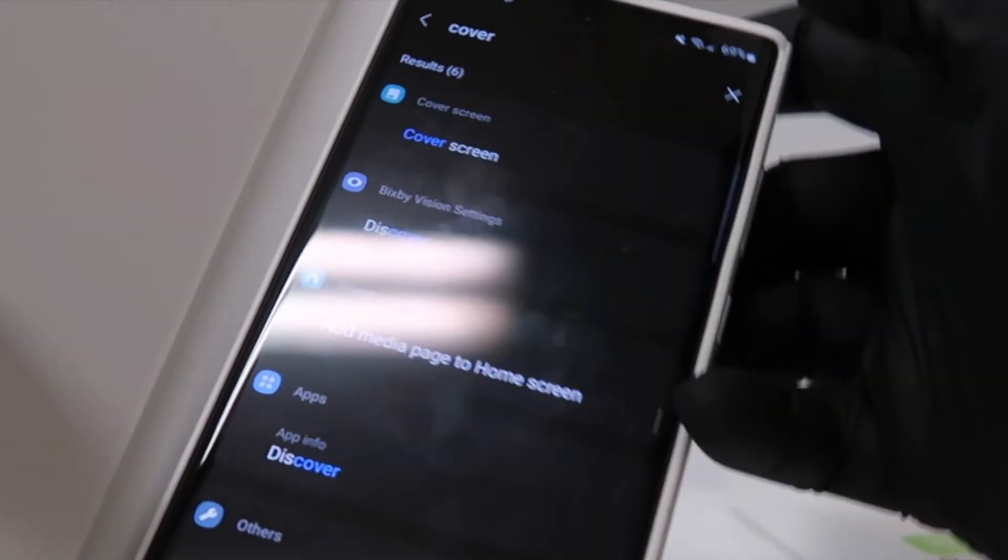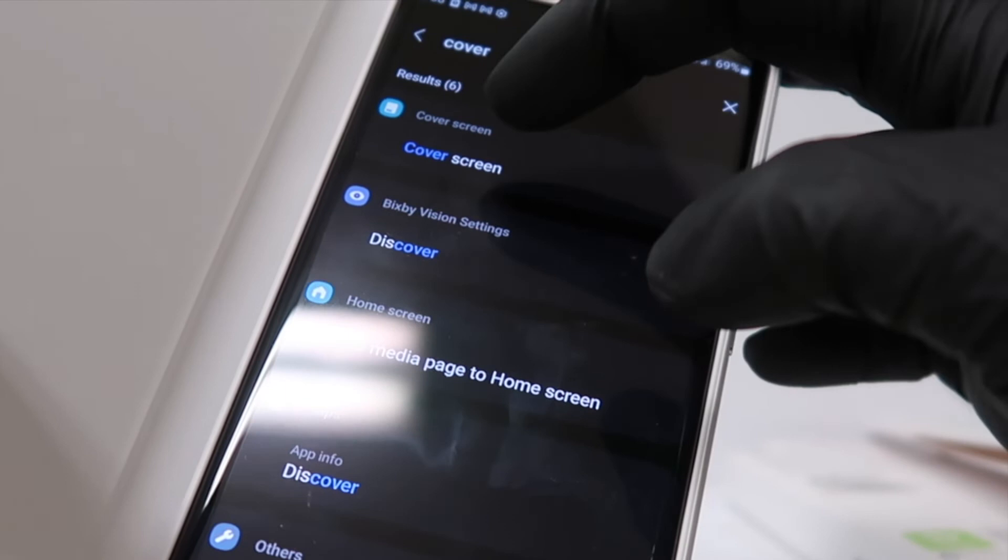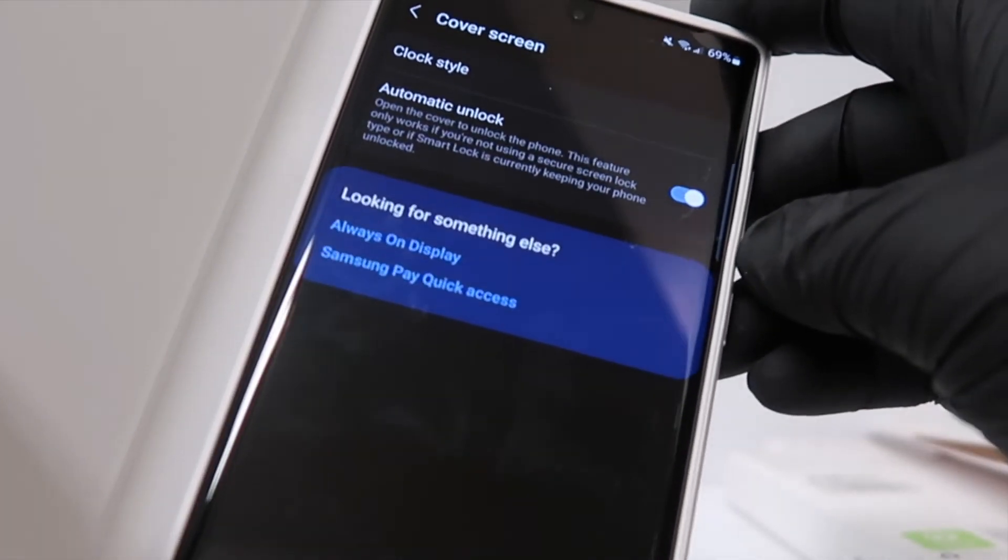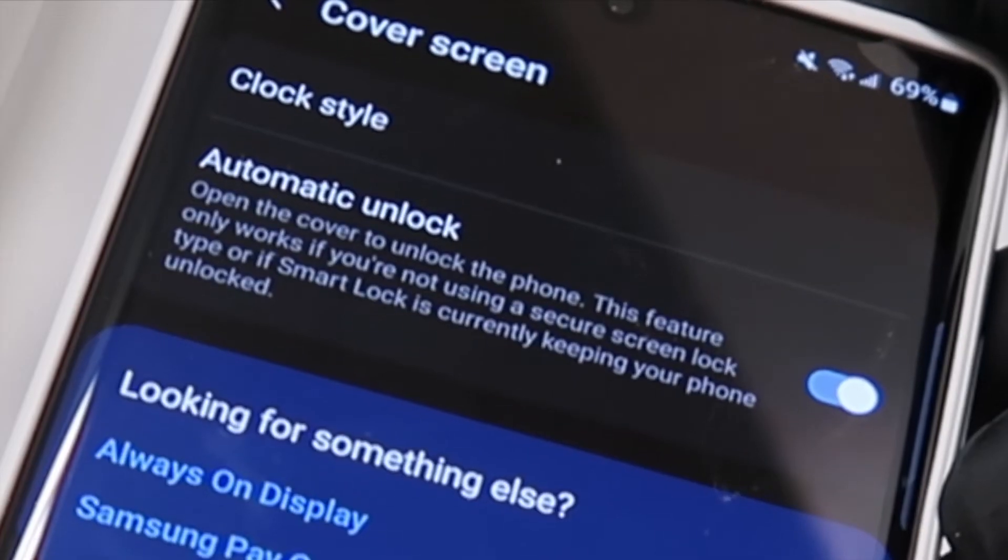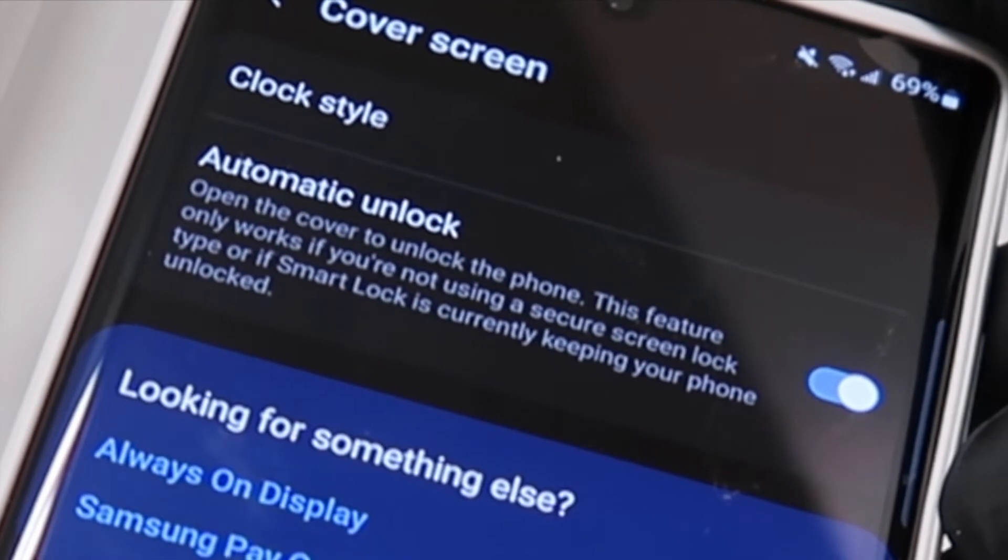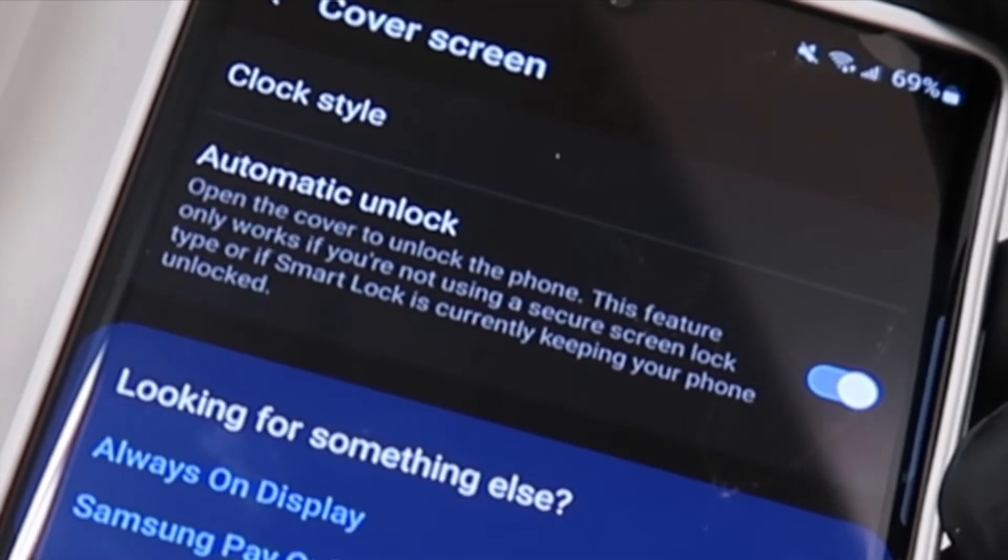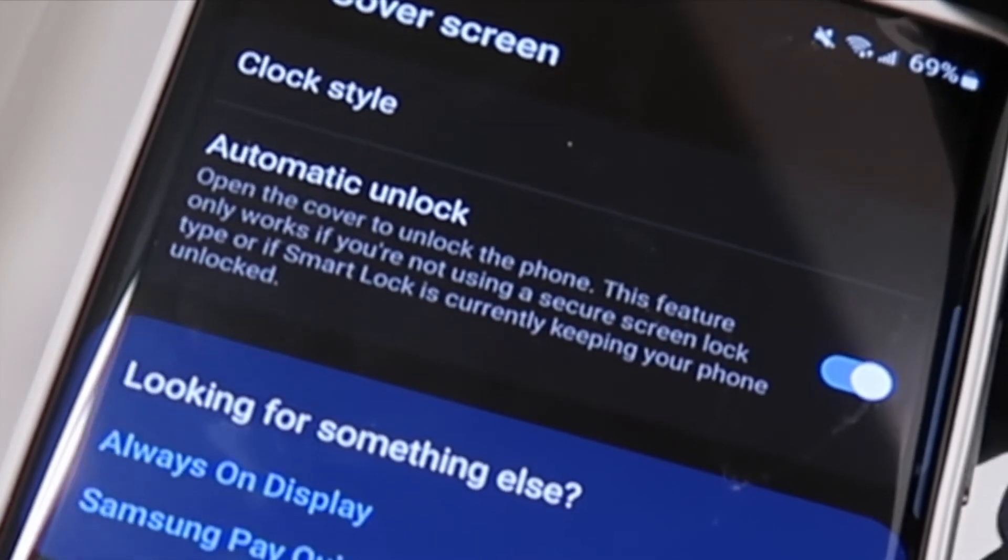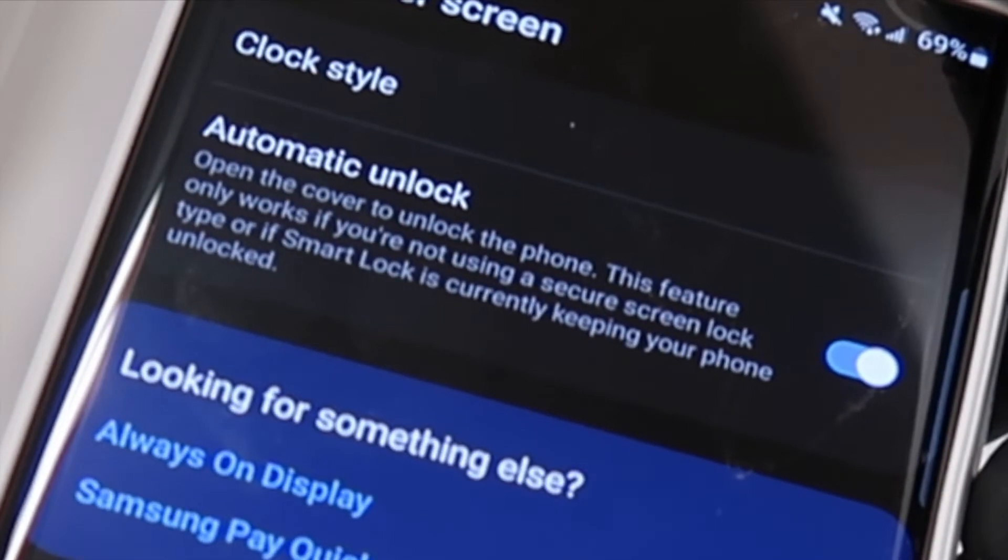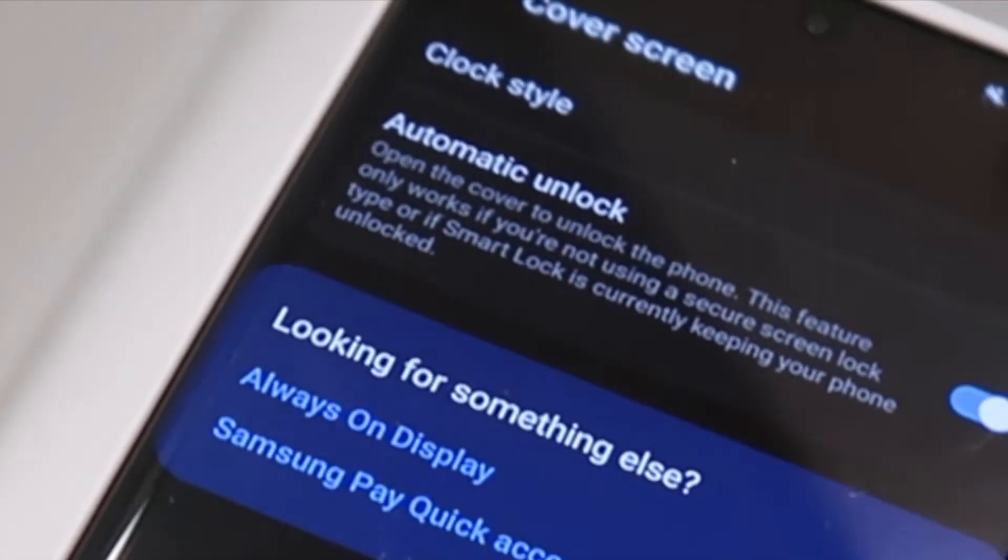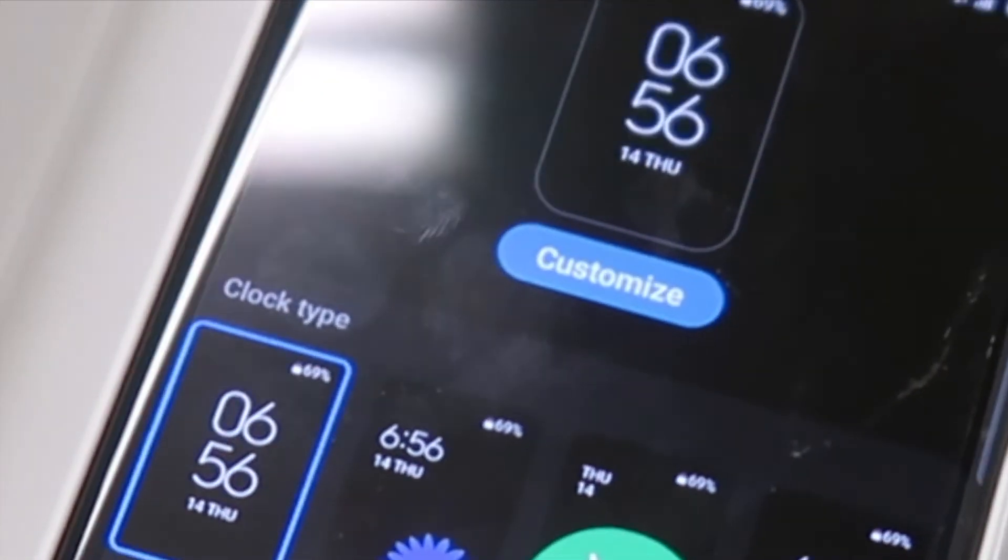So I did some digging and I was able to find cover screen settings. And it looks like we can turn on automatic unlock. It says open the cover to unlock the phone. This feature only works if you're not using a secure screen lock type, which I have a pin. And I'm not interested in that either because anybody could just pick this up and open it and look at that. Anyway, the only other setting here is to change your clock style.